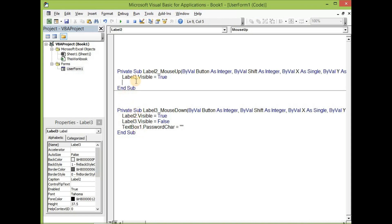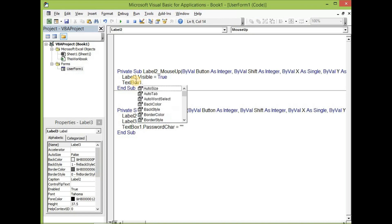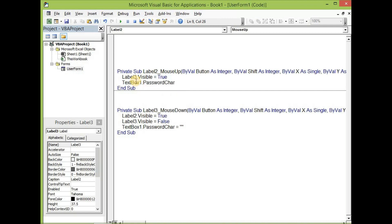And then with this one, text box one dot password character equal to star.